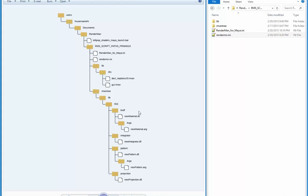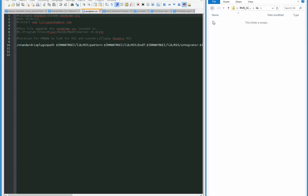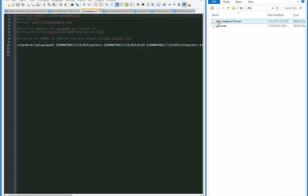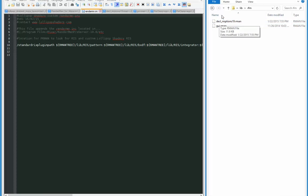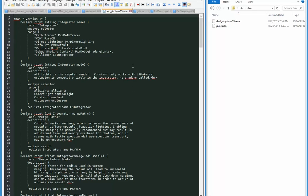And essentially what they are are just telling RenderMan studio and PRman to look here for any new plugins. So after the ini's I'm gonna go to the lib folder, and I've got these two files that I'd mentioned before: the gui.rman and then decl ri options 19.rman. So the decl ri options 19.rman is here, and you can see that the lollipop ls integrator is in that list.